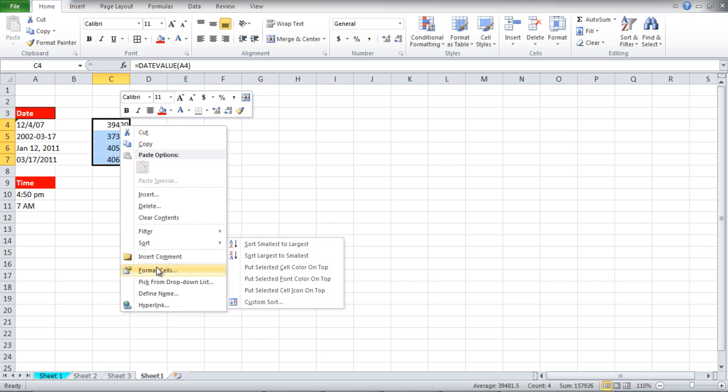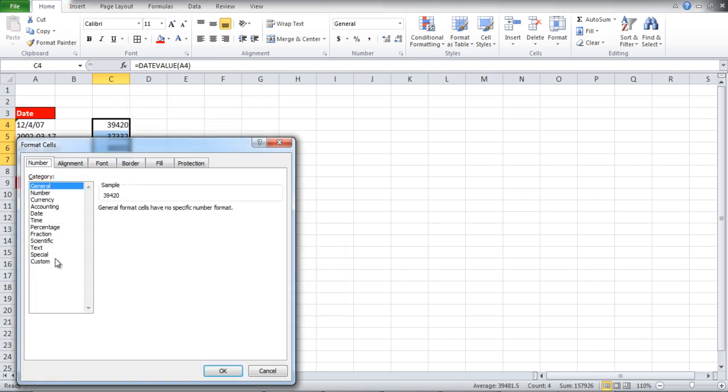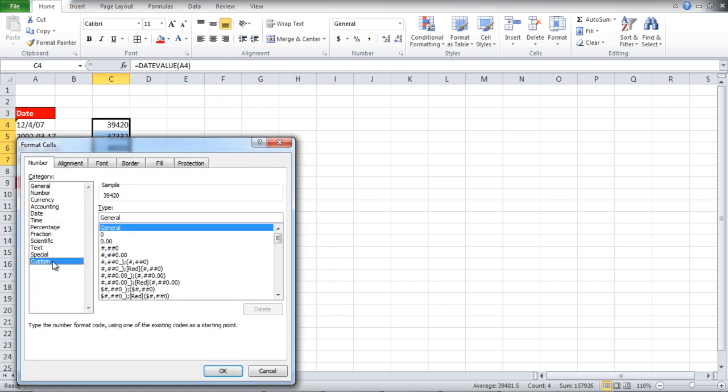Right click on it and click on Format Cells option. Once the new window opens, move over to Customs, and in the Type bar, write dd/mm/yy.